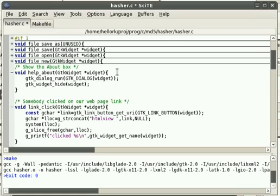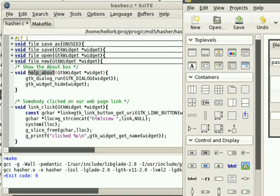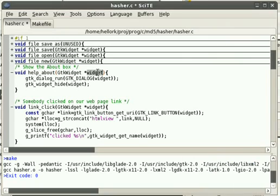Here's our Show the About Box function. This is what happens when someone clicks our Help About link. That calls up About Dialog 1, which is passed to this widget here.